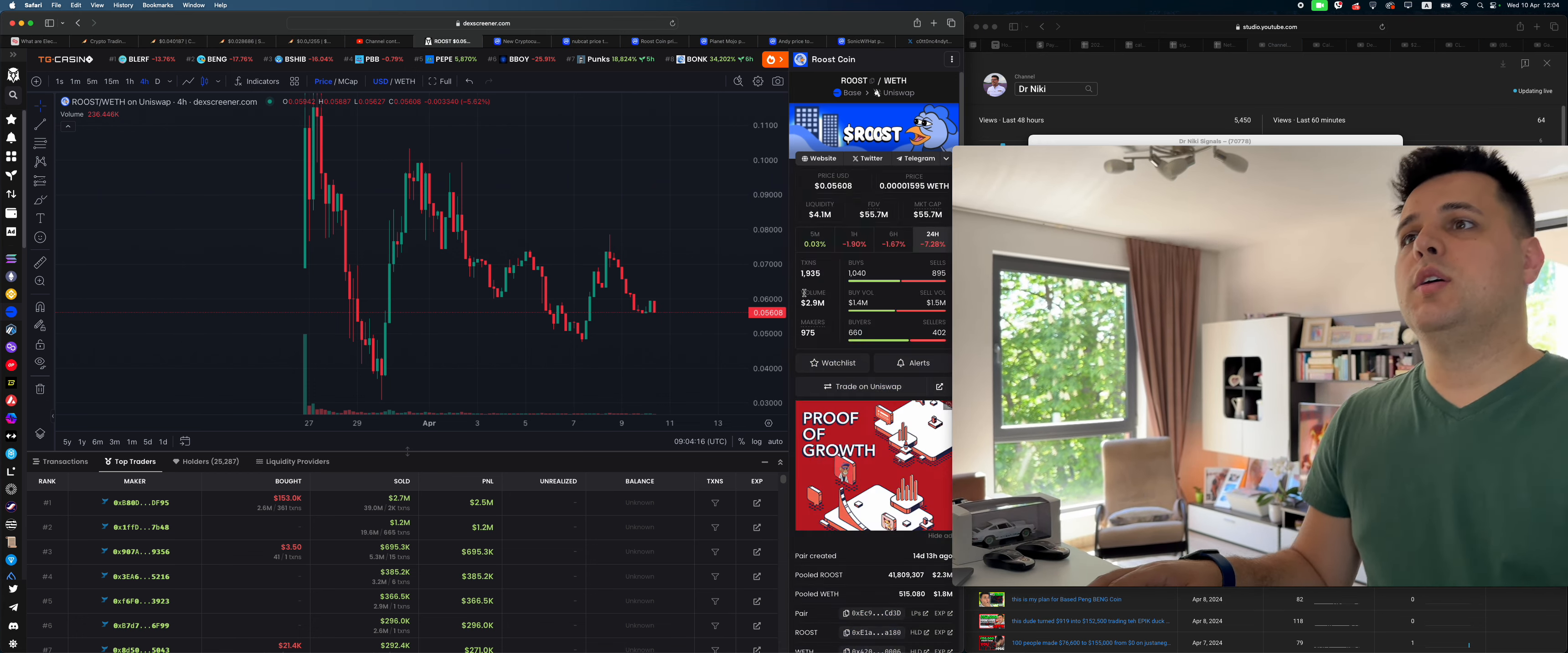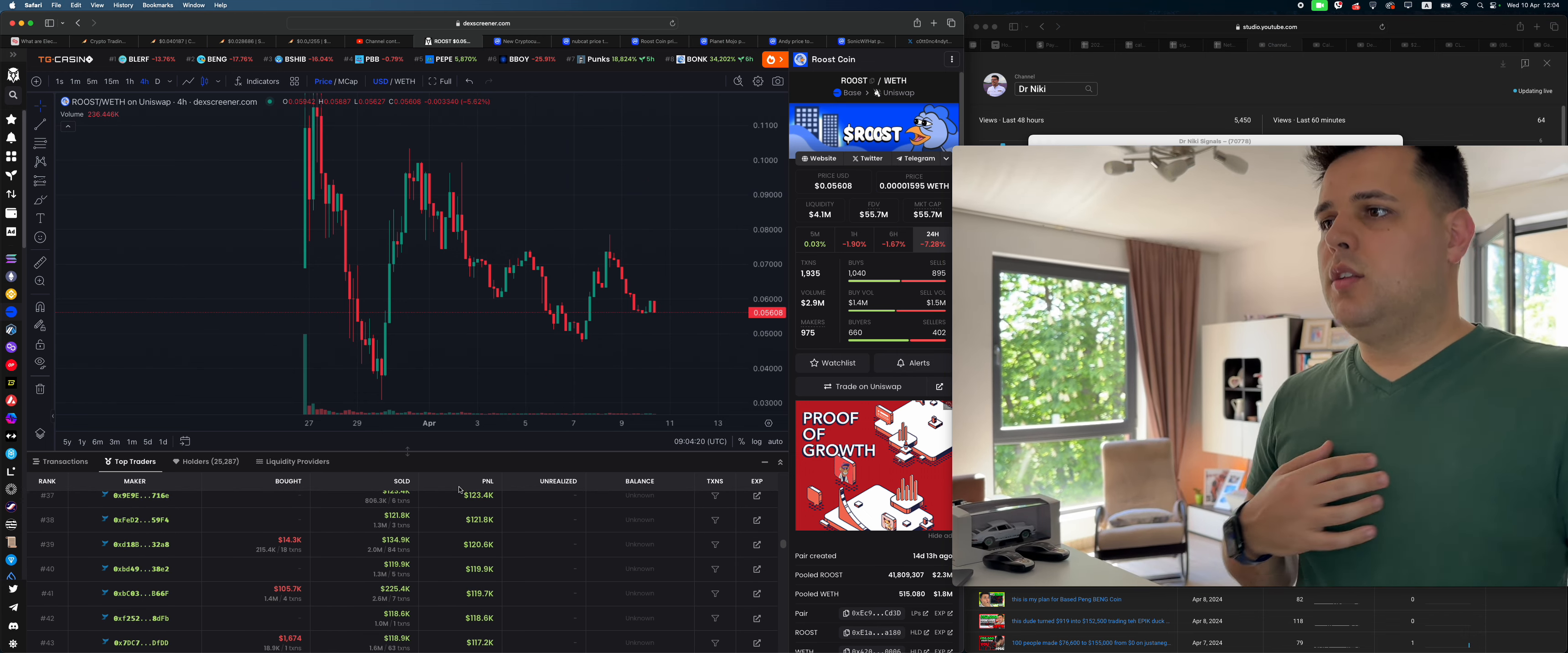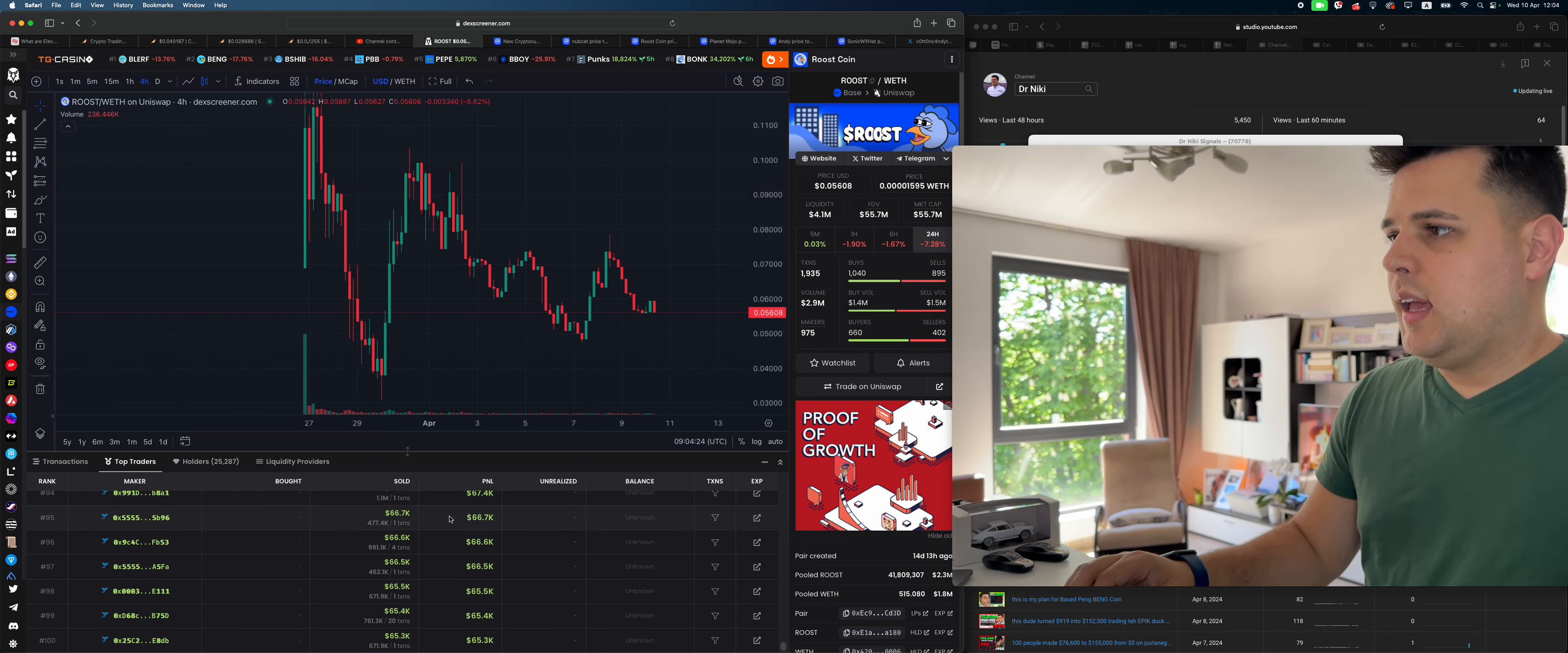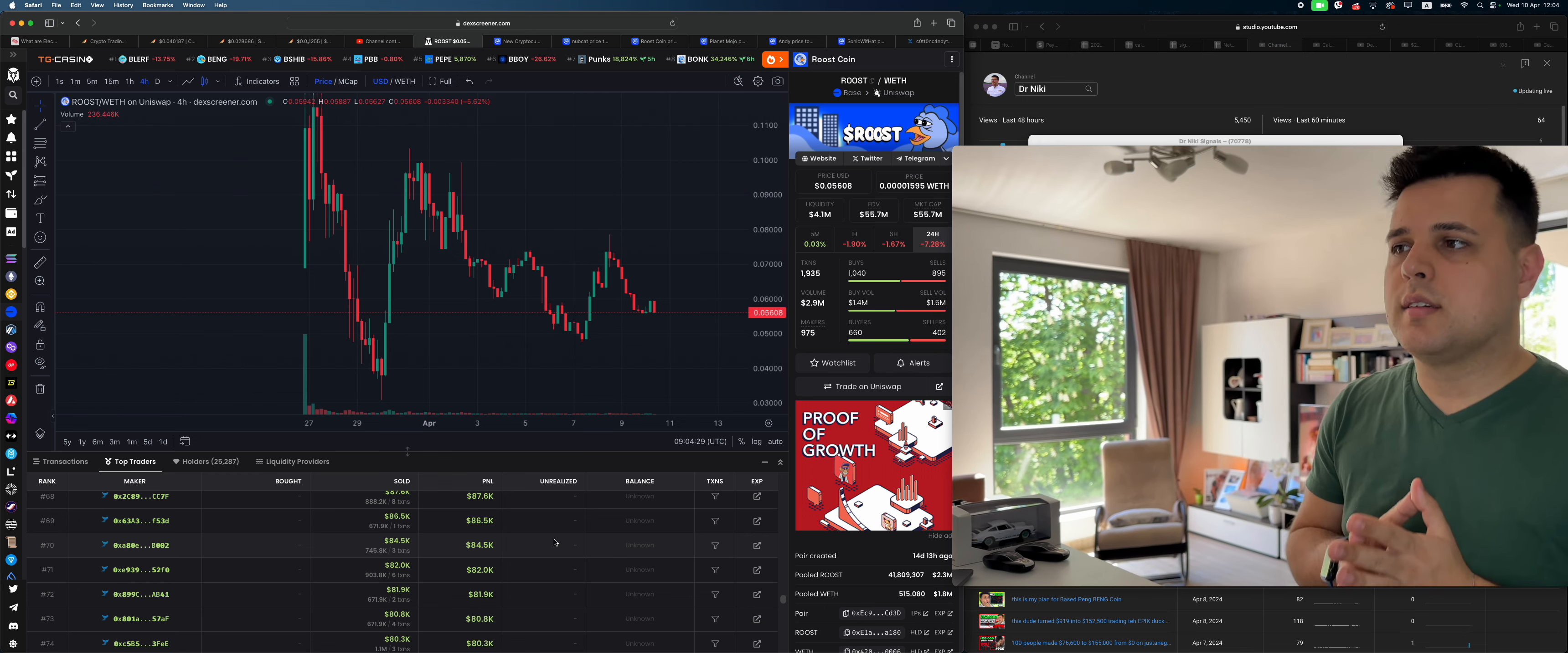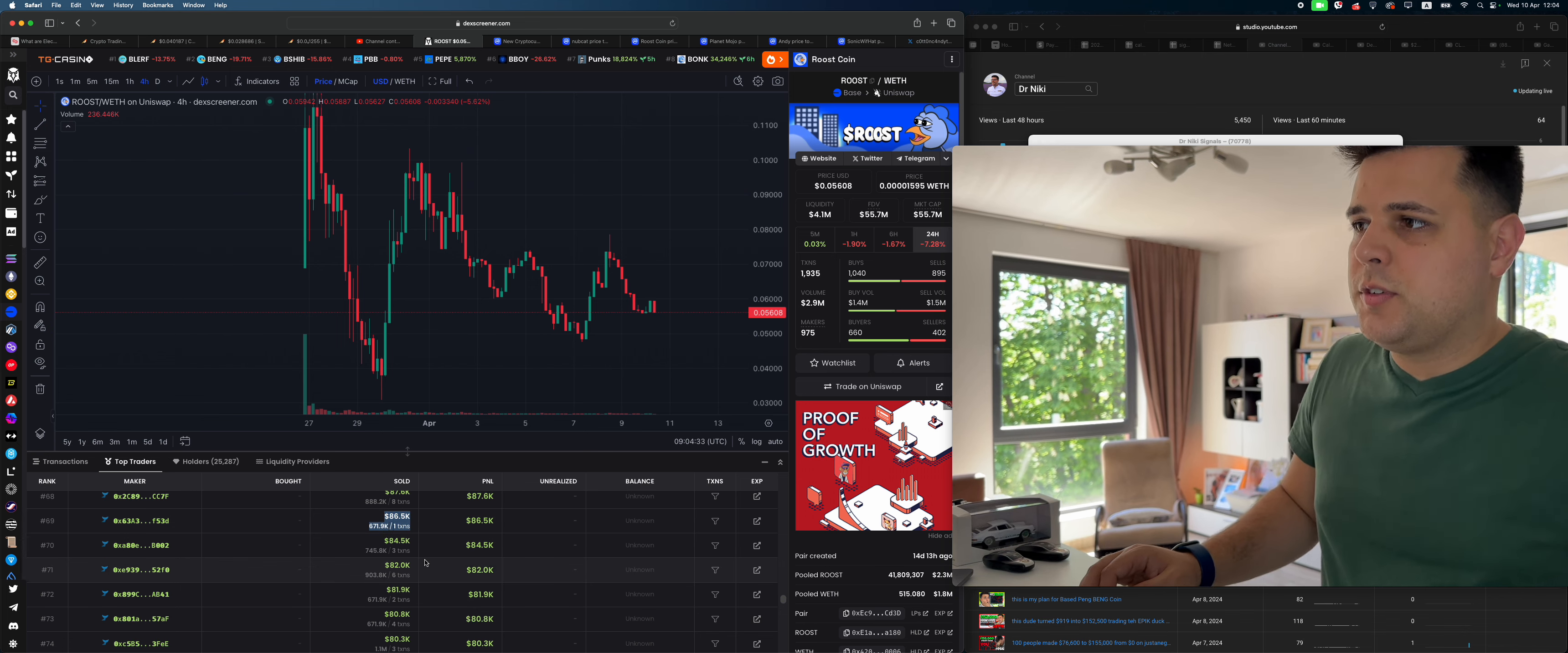Volume 2.9 million, market cap 55 million. I want to see whether or not whales are buying it, and I just browse through the top 100 traders trading these tokens and making money on these tokens.